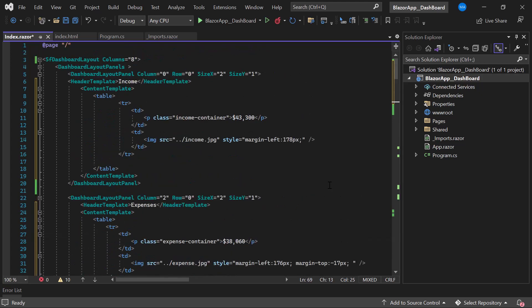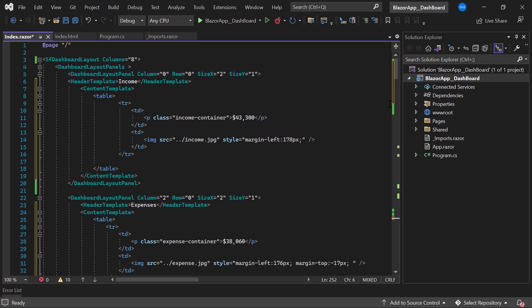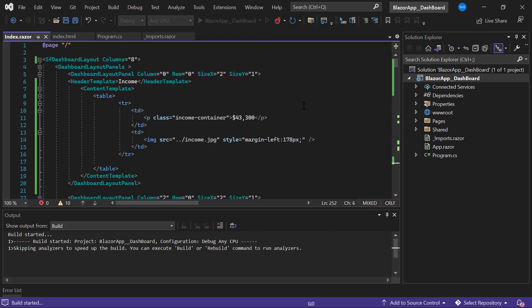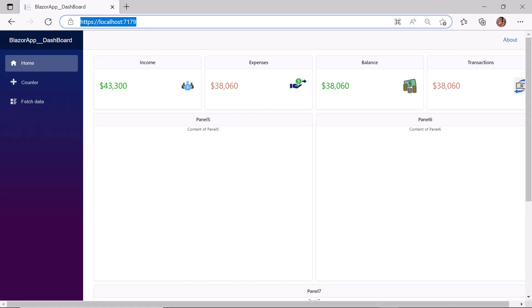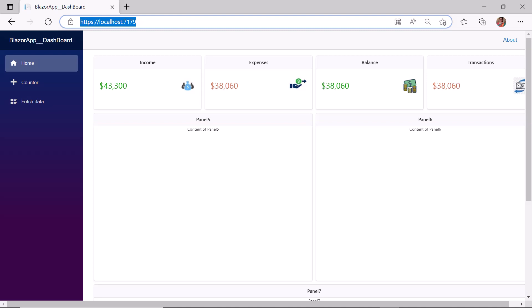I customize the style of these paragraph elements with corresponding CSS styles by adding the classes 'income-container' and 'expense-container', then add styles to those classes within the style tag. For better alignment of the images I add margin styles using the style attribute. I save the changes and run the application. Look at the dashboard — the first four panels display the total income, expenses, balance, and transactions made. For demonstration purposes I've used fictitious data; you can use real data as per your requirement.